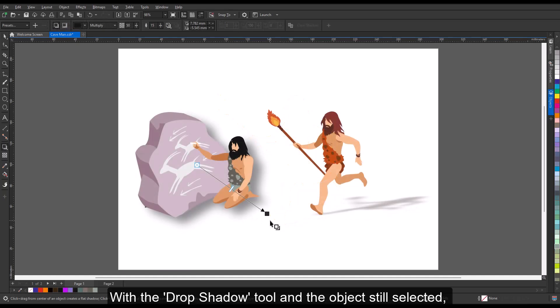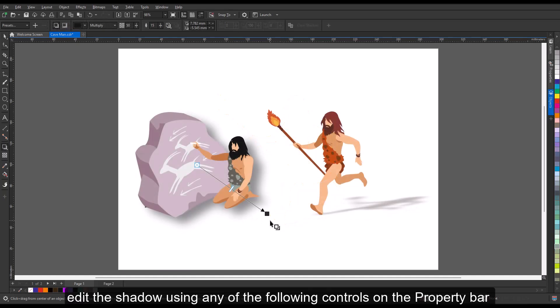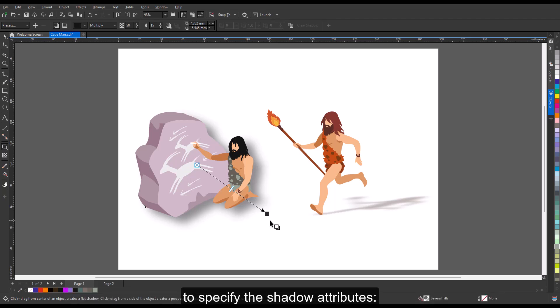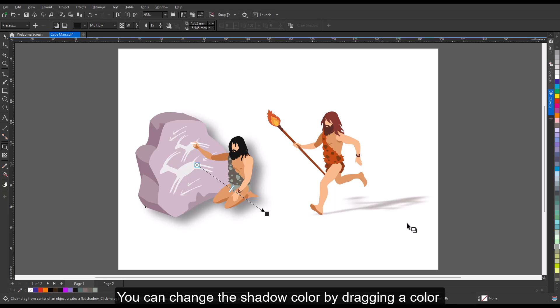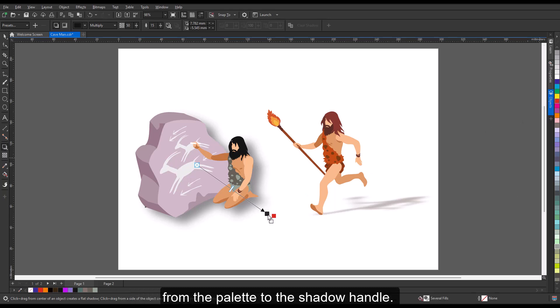With the drop shadow tool and the object still selected, edit the shadow using any of the following controls on the property bar to specify the shadow attributes. You can change the shadow color by dragging a color from the palette to the shadow handle.